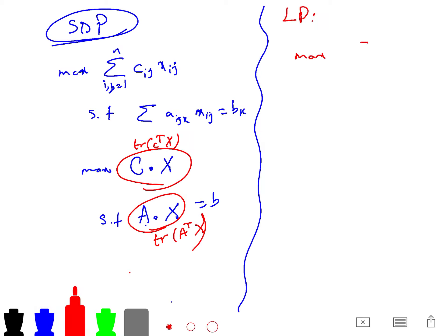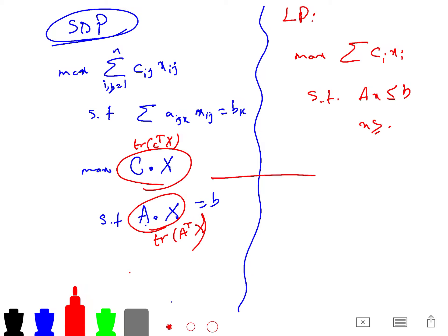SDP is a generalization of LP. In LP, you maximize C_i X_i such that AX ≤ B and X ≥ 0. If everything is diagonal — C, X, all matrices diagonal — you recover LP. So SDP is much harder than LP.